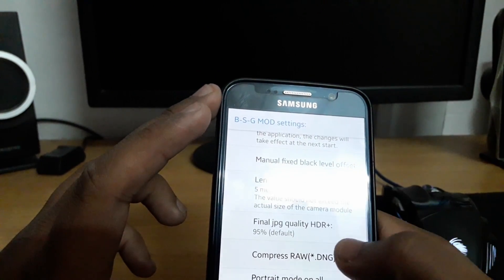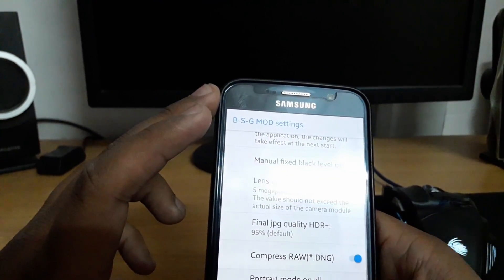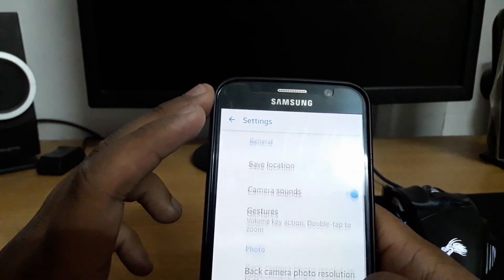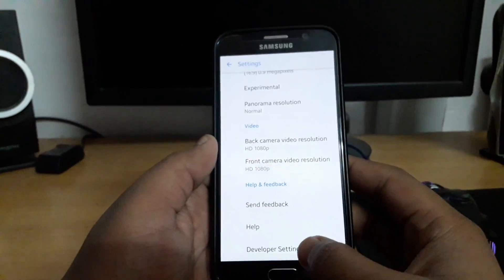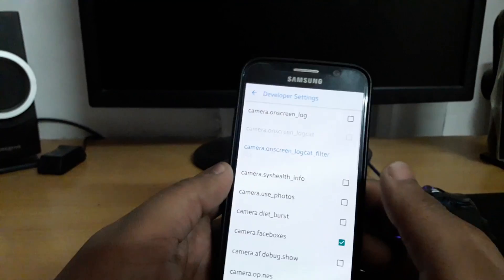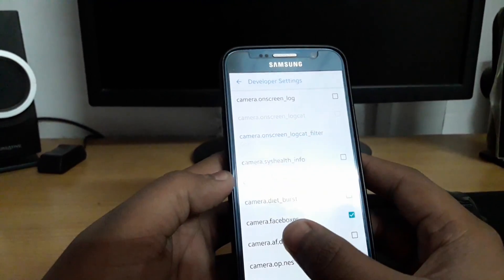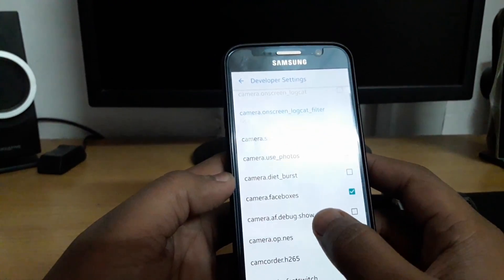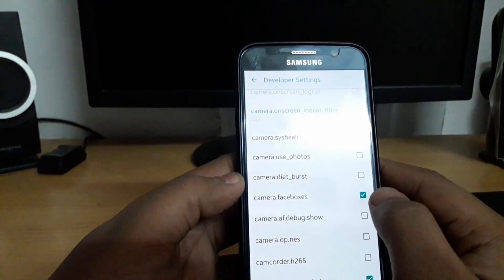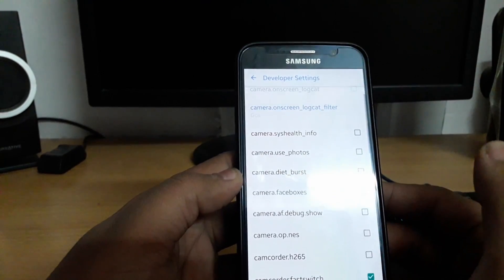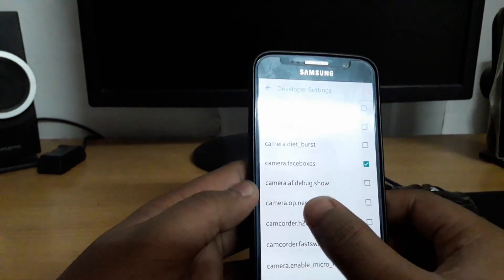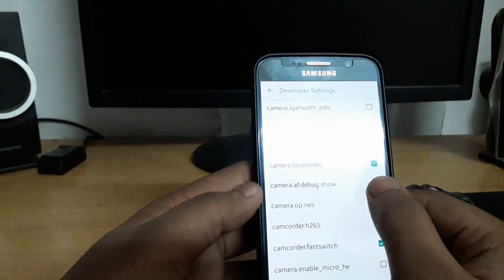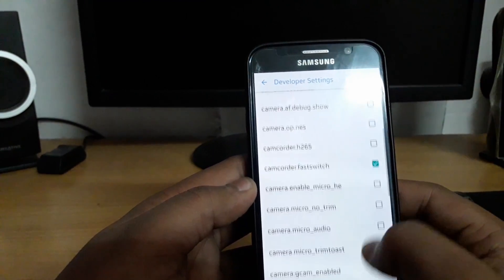Go back to developer options. On first time you have to check face boxes and check it to write and turn off AF debug show. I have turned it off.